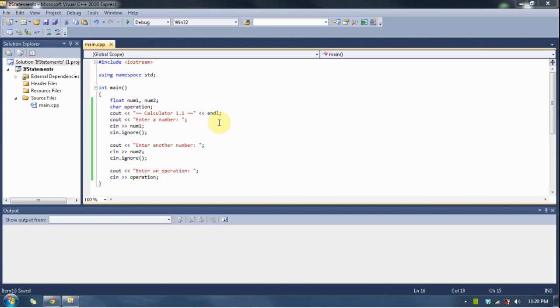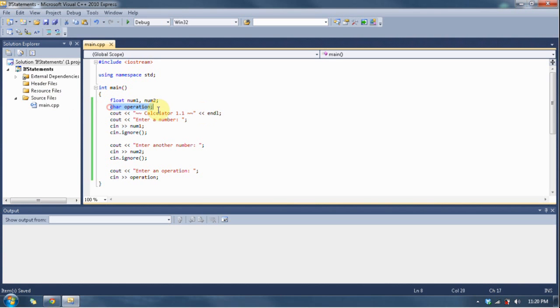We're going to update our calculator program. It's the same program we normally do - enter two numbers - except this time we're going to have them choose an operation. As you can see, I have a char up here, a character named operation for our variable, and we're seeing a value into that.